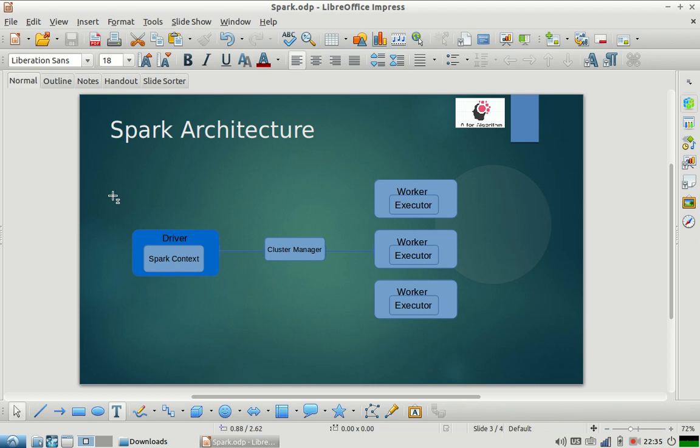Suppose I have written some logic to process some data, executors are the ones who are going to process the data. Driver is the main program which gives high-level instructions that this has to be done, that has to be done, negotiates resources, starts Spark Context, shuts down the Spark application—all that stuff is done by the driver program.